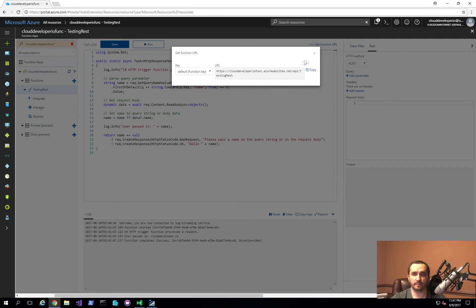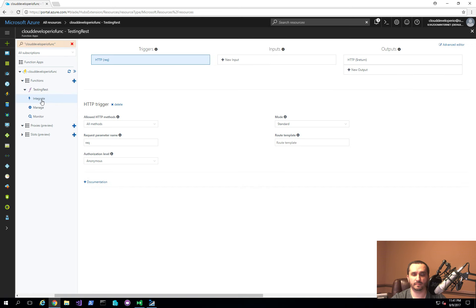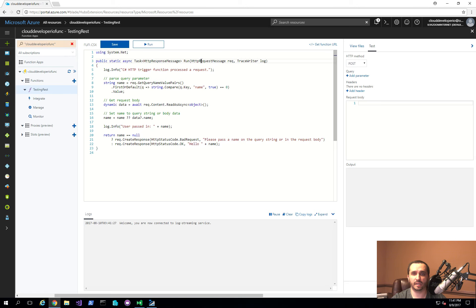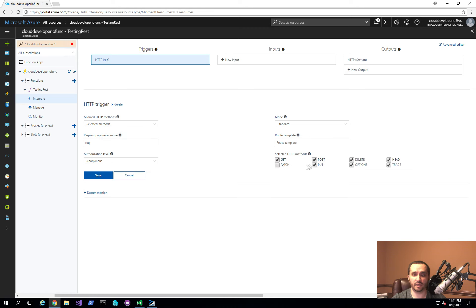Another area to explore is the Integrate menu option. This is how you bind parameters to your function. The first argument is the HTTP request message with the variable named 'req'. Under Integrate, you can see 'HTTP req' is the trigger point. You can select specific HTTP methods — for example, limit it to GET only — rename the variable, and change the authorization level.